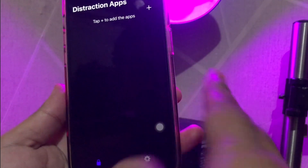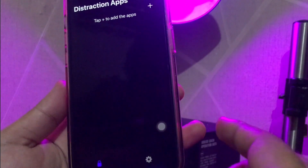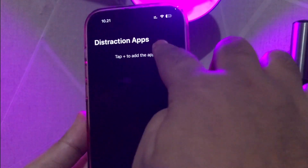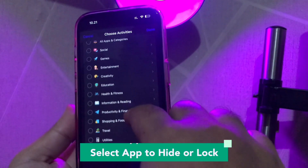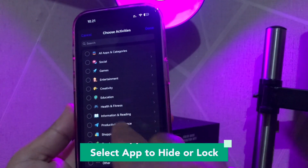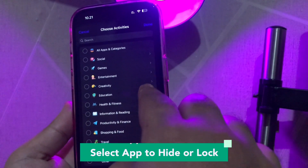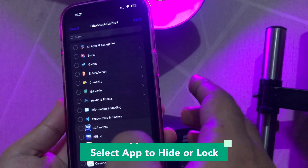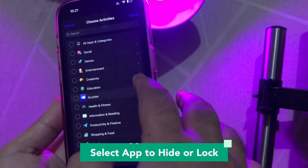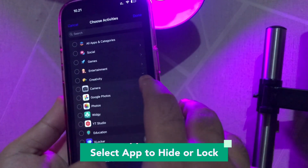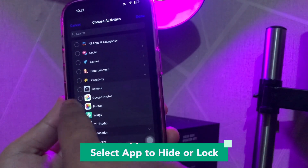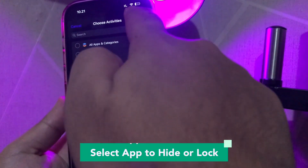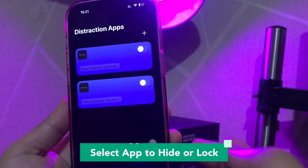You can hide or lock many apps by drag and drop. Or you can click the plus icon to add and select the app you want to hide or lock. For example, I choose Photos and Google Photos. Then click Done.